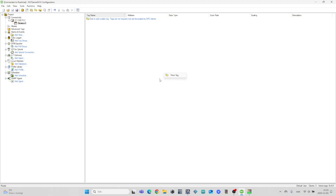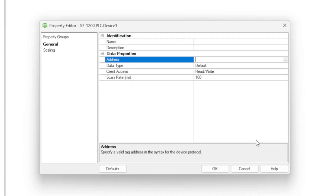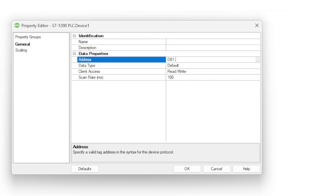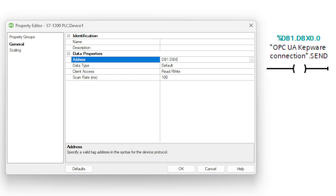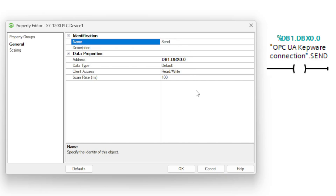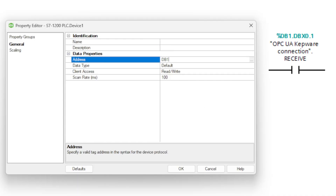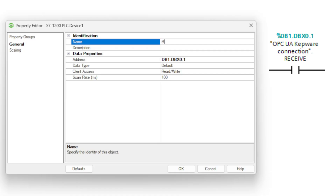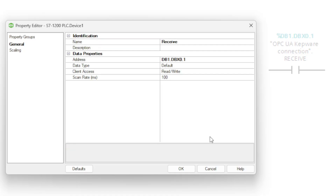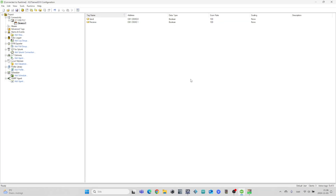To add a tag we right click and click new tag. Then we add the address of the tags we want to add. I will then do the same with the second tag.